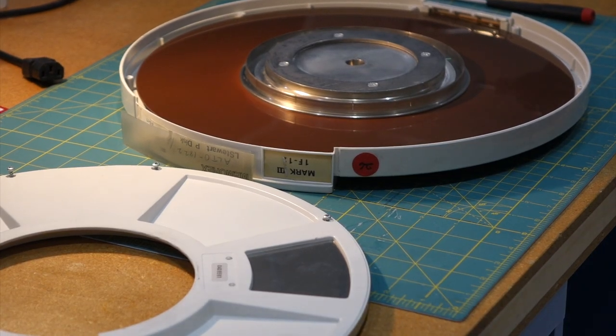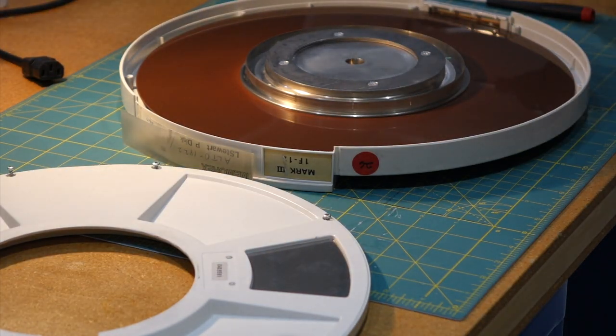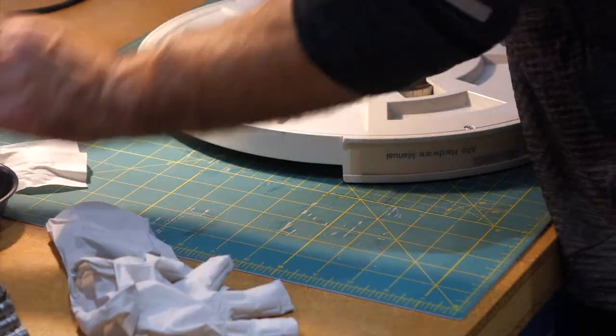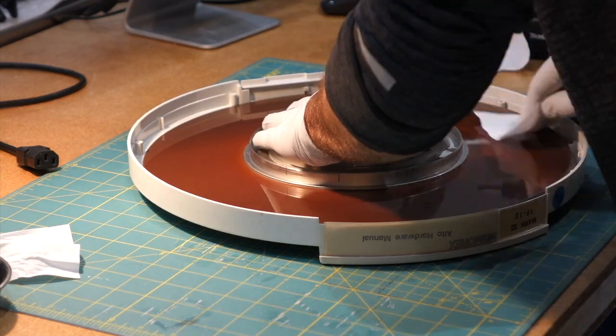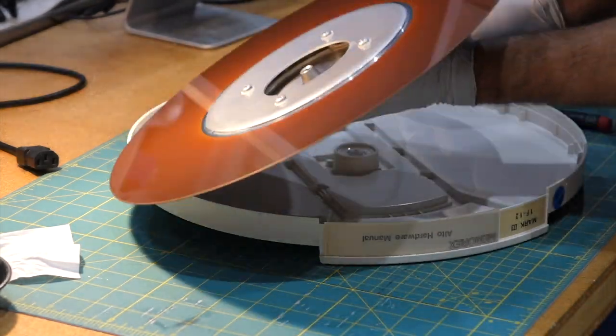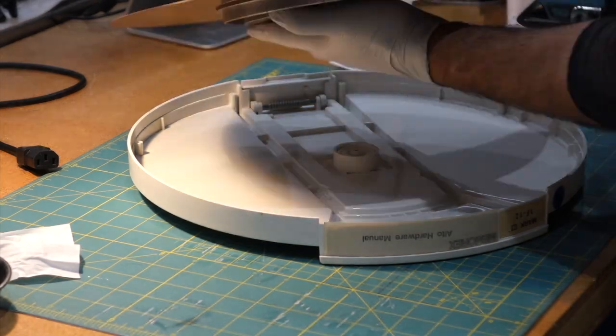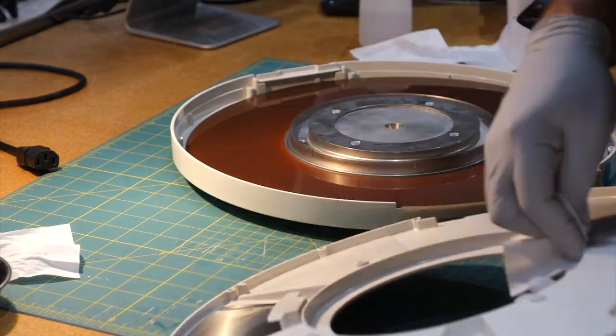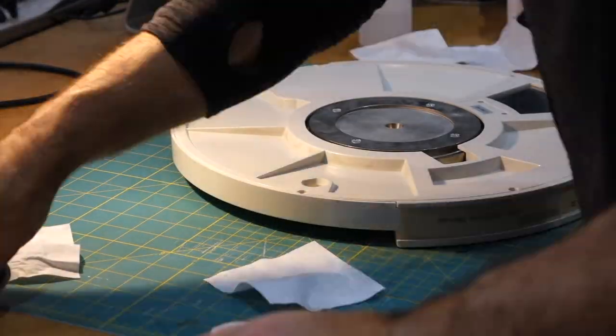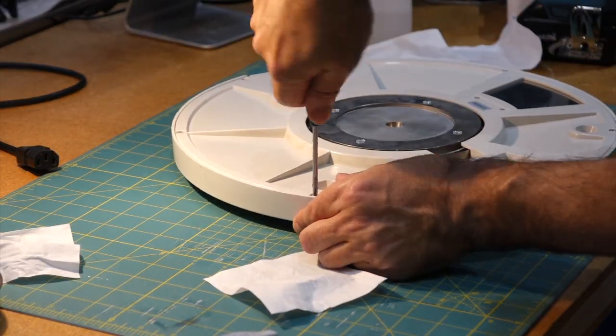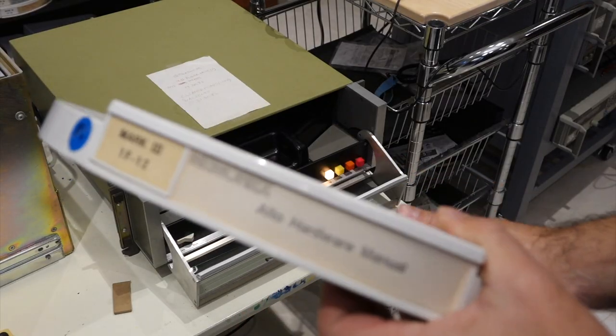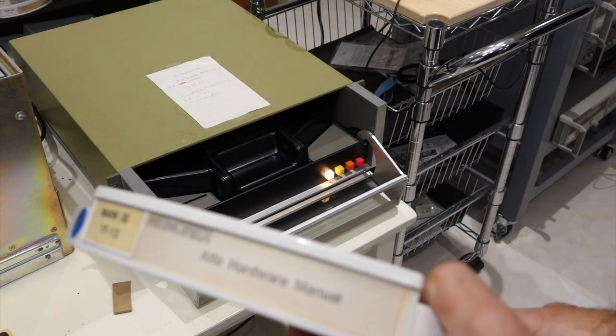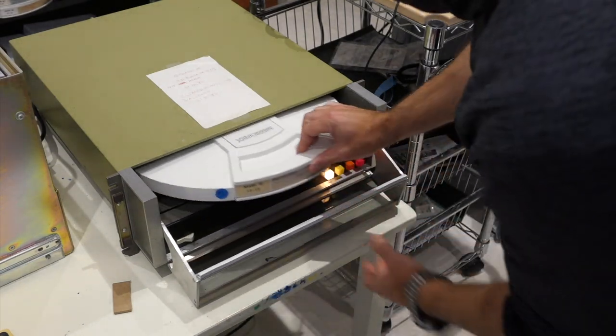And I get to do the disc cleaning. Always a fun activity. So Ken went to Xerox PARC and got that disc that says Alto Hardware Manual. And so we hope it has some of the originals of the manual.